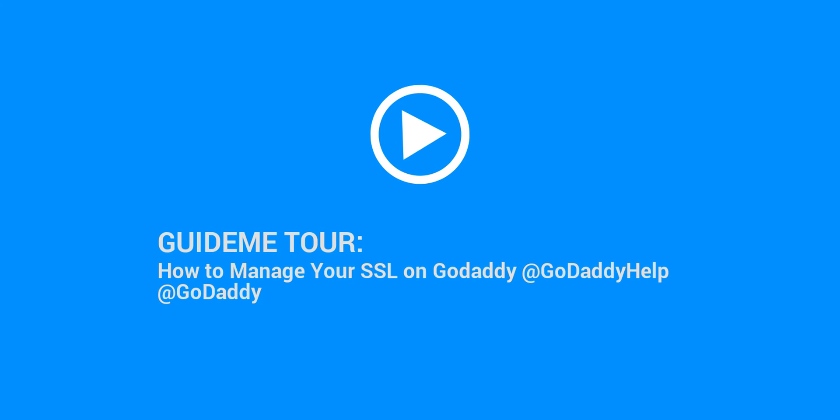Welcome to GuideMe.io. Let's learn how to manage your SSL on GoDaddy.